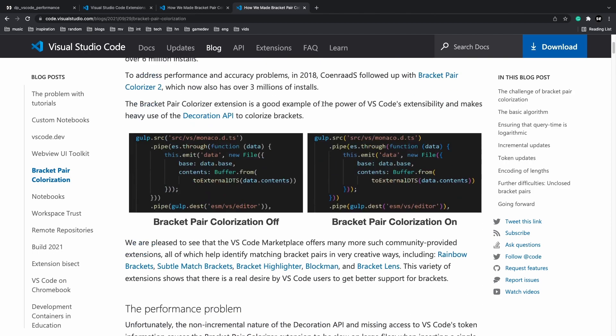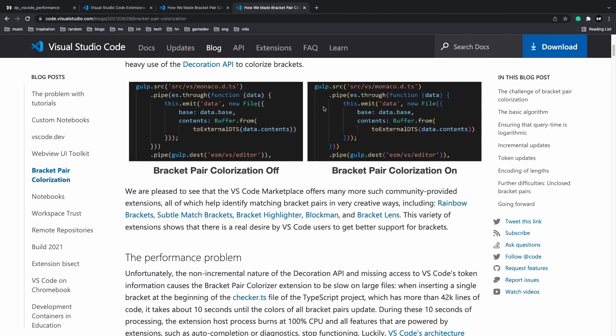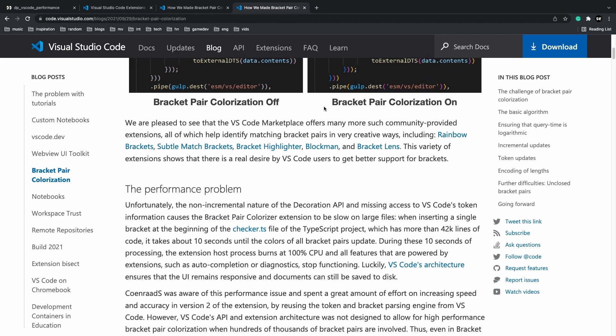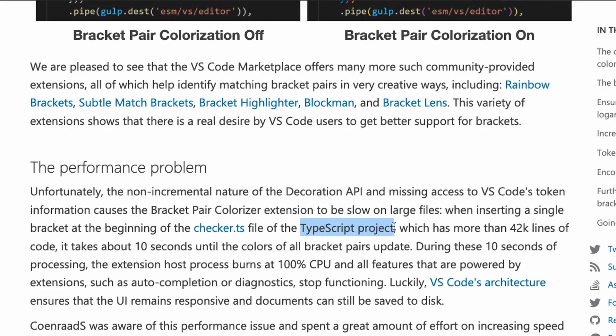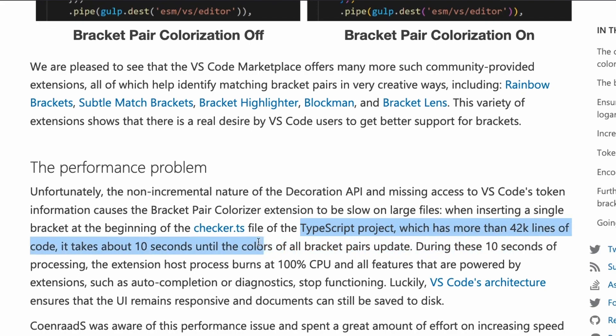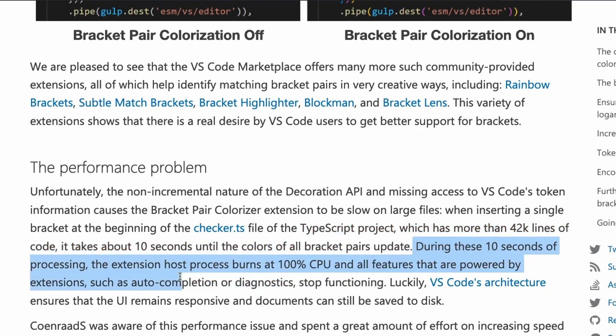So the VS Code team eventually in 2021 figured out a way to optimize it and make it 10,000x faster. But before 2021, it was running pretty slowly. Apparently, the TypeScript project, which had over 42k lines of code, takes about 10 seconds until this extension sort of completes updating. And during these 10 seconds, all features that are powered by extensions such as auto-completion stop functioning.